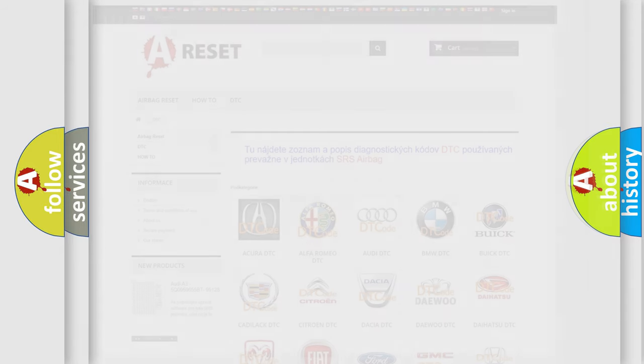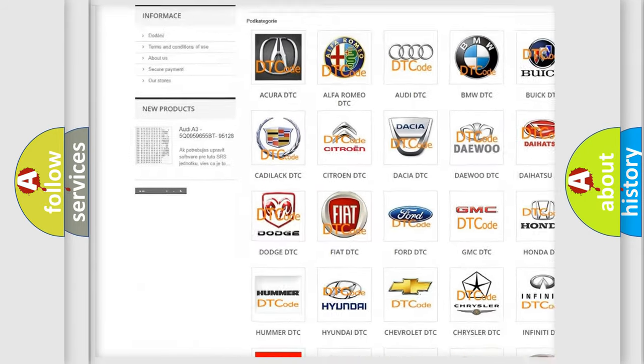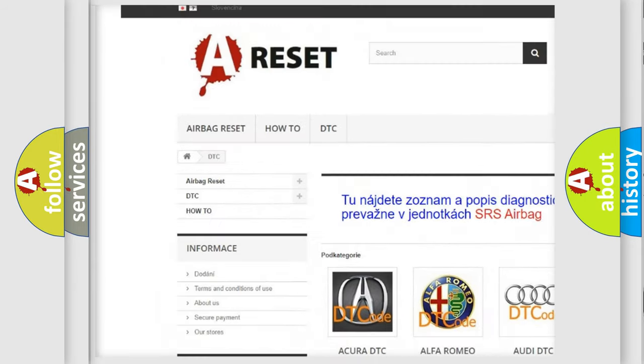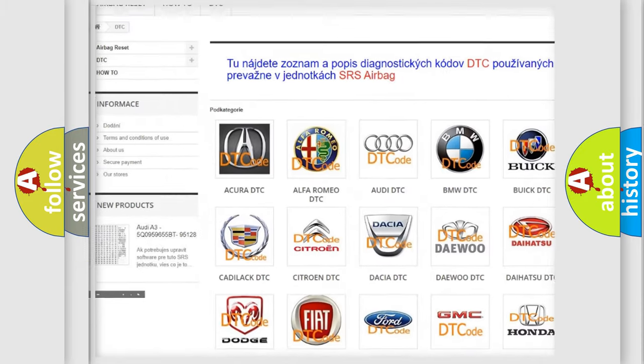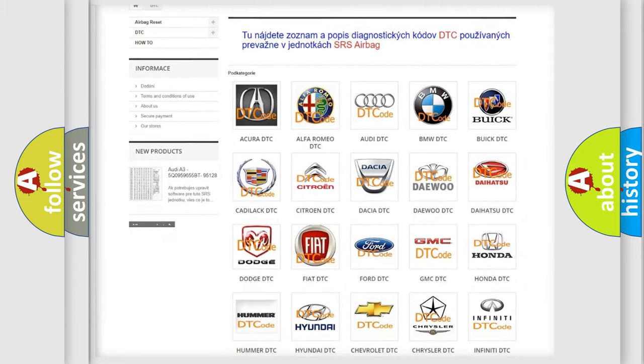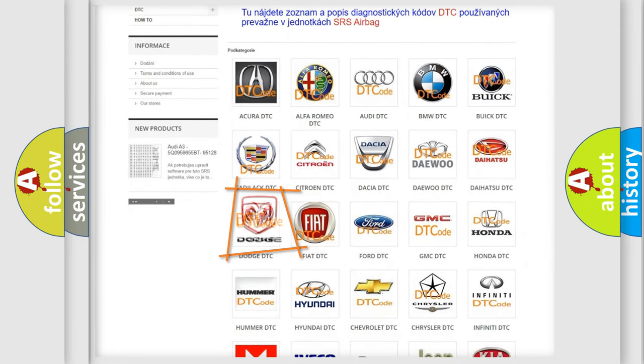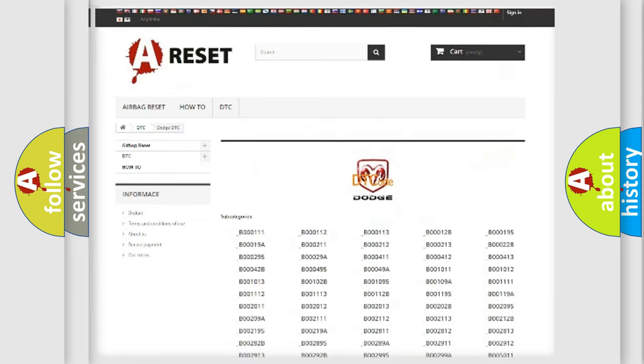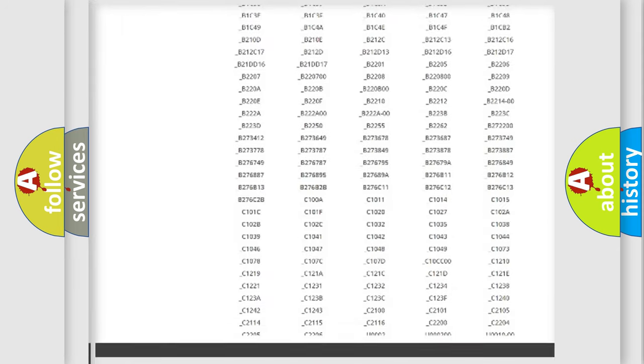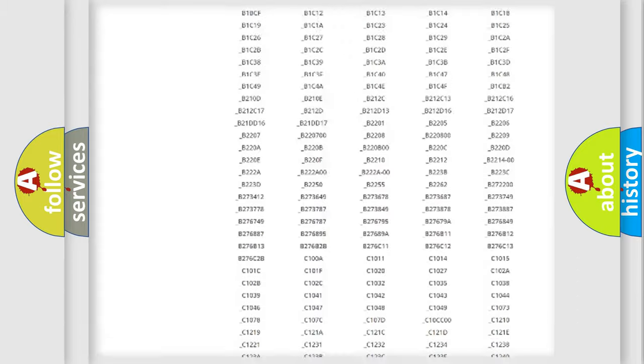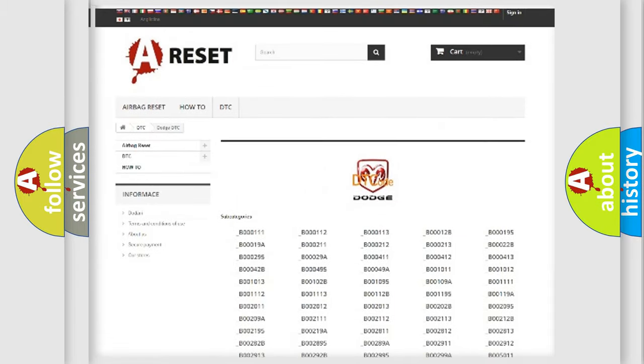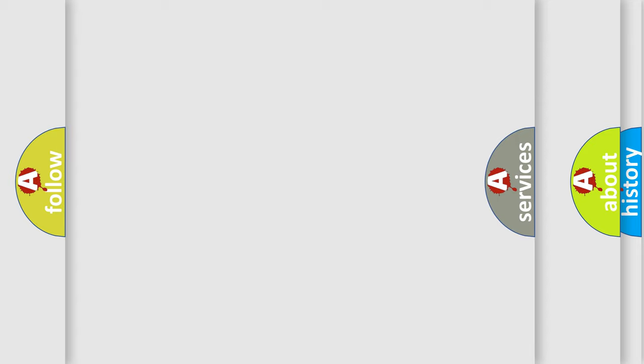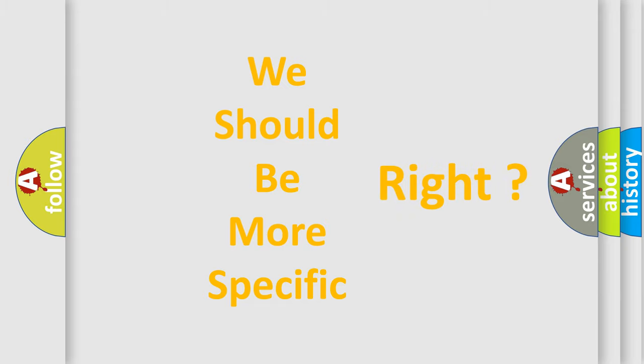Our website airbagreset.sk produces useful videos for you. You do not have to go through the OBD2 protocol anymore to know how to troubleshoot any car breakdown. You will find all the diagnostic codes that can be diagnosed in Dodge vehicles, and many other useful things. The following demonstration will help you look into the world of software for car control units.